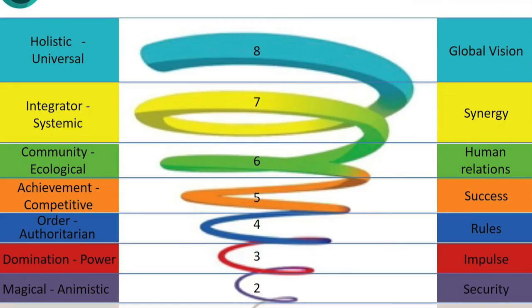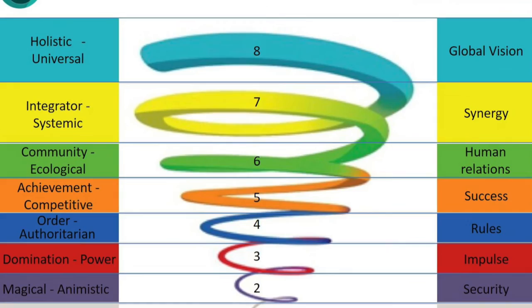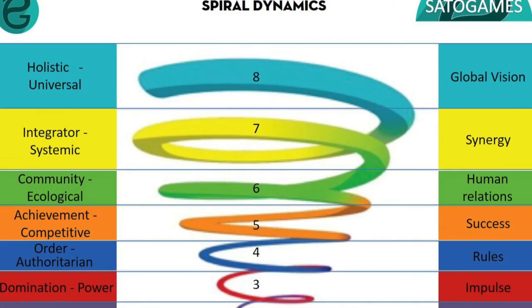Green doesn't like the idea of Yellow, so it skips past two stages and goes all the way to Turquoise.